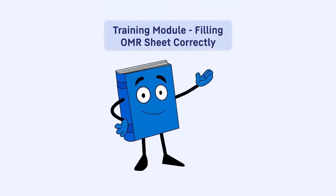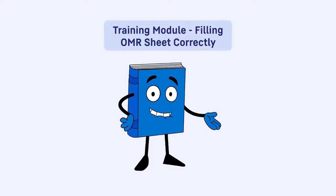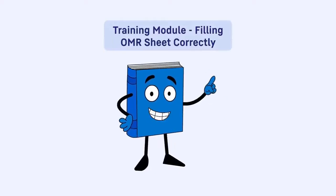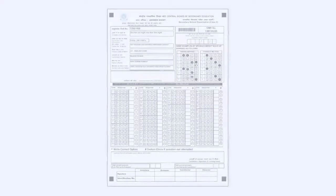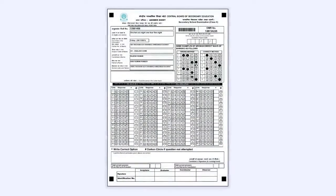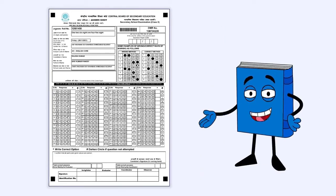Hello students, welcome to the training module on how to fill OMR sheets correctly. As you will be filling OMR sheets for the first time, you need to have complete knowledge about filling the OMR sheets, so watch this video very carefully.